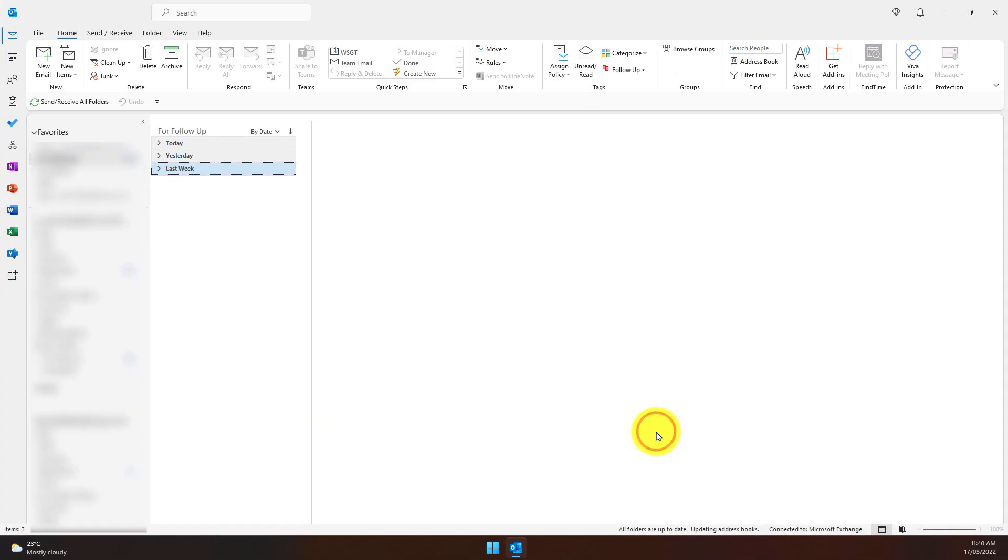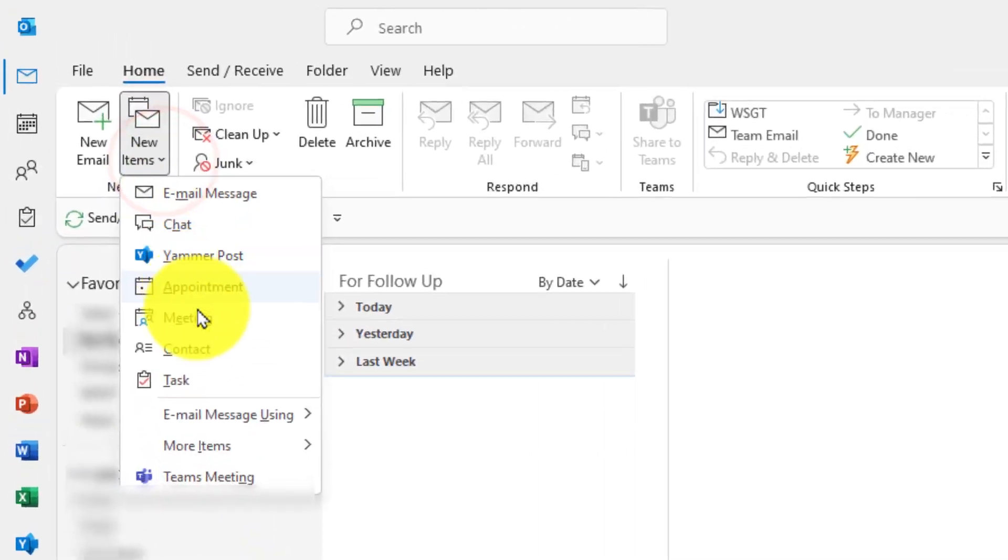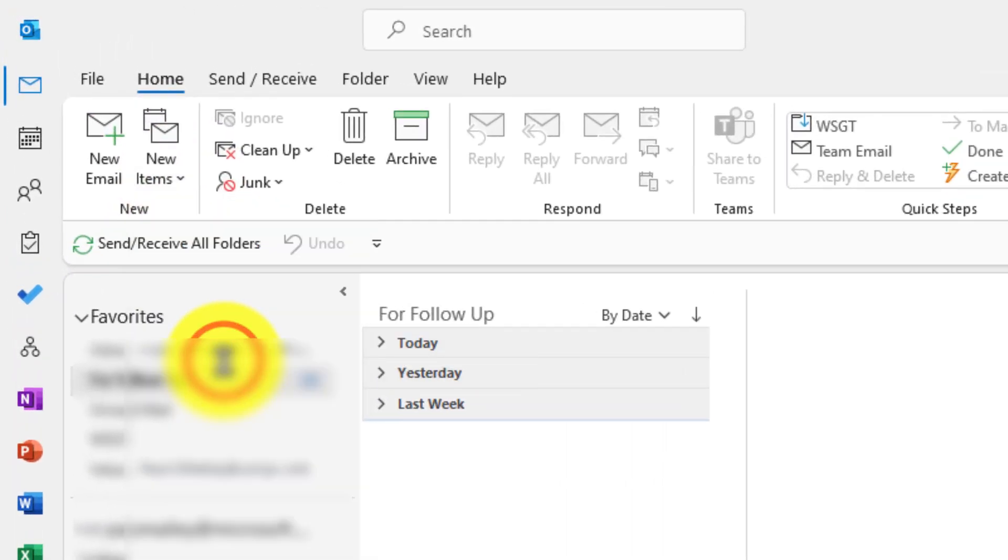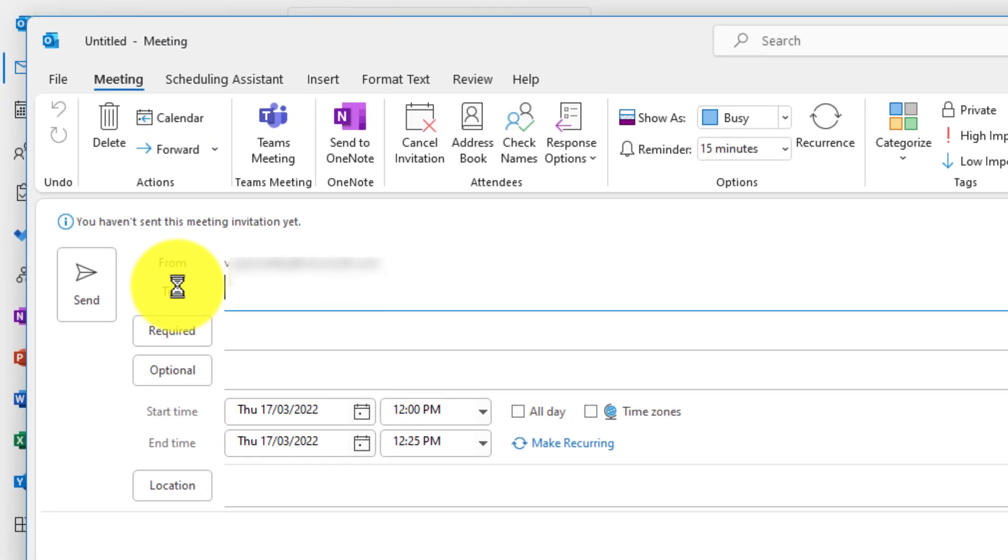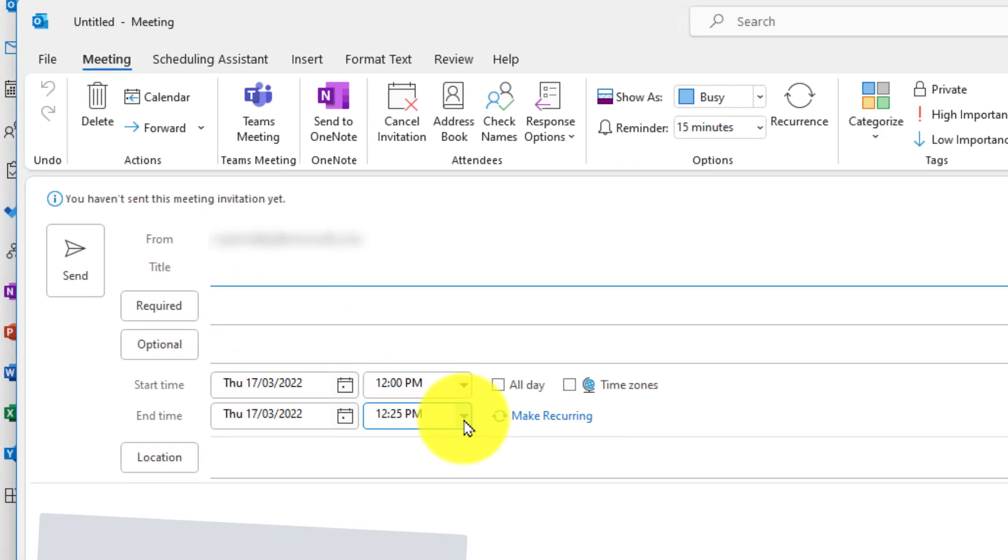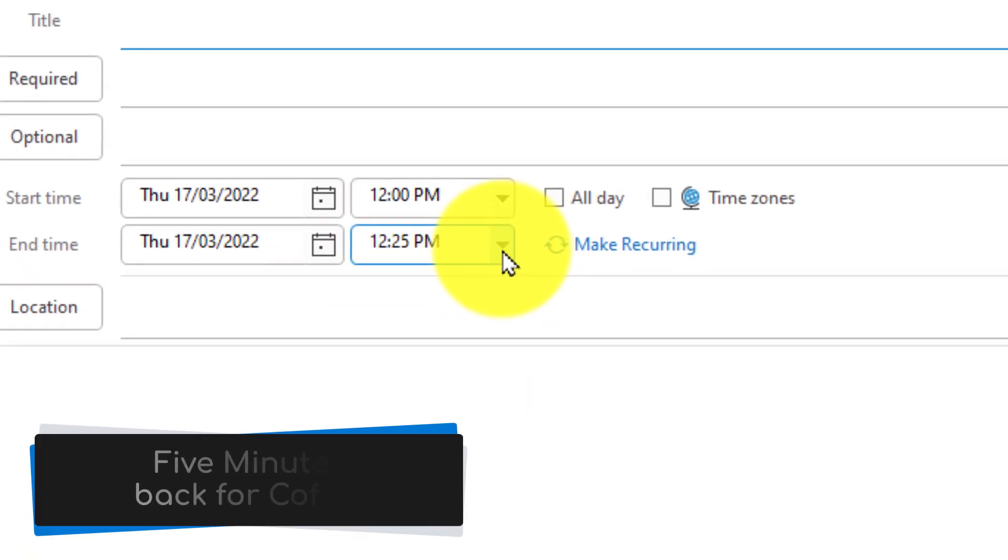Selecting OK applies those settings and now when I create a new meeting you'll notice that it's automatically been set for the next available time slot but it's only 25 minutes long instead of the usual 30 minutes.